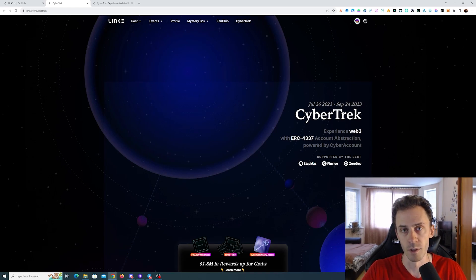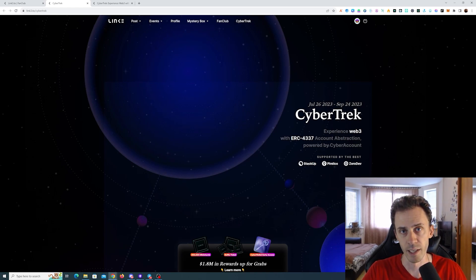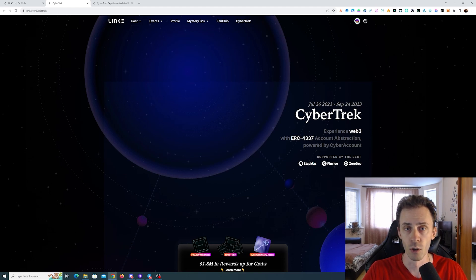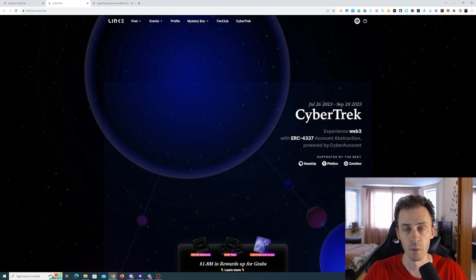Sup guys, Ovadov here. In this video we're gonna be talking about Cybertrack event from CyberConnect, also previously known as CyberVoyage.